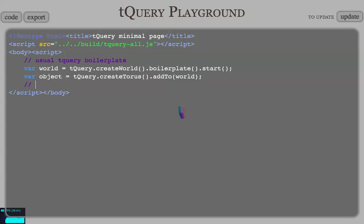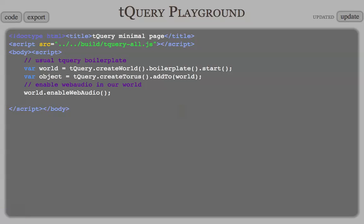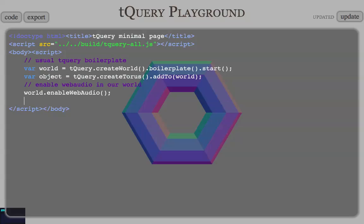Let's get started. The very first step is to enable Web Audio in our world. Quite simple, so something like this. Enable Web Audio. And this is done. We are happy about it. It doesn't do much on screen, but this is done.